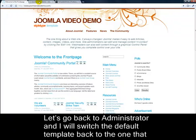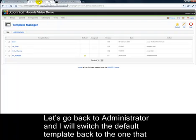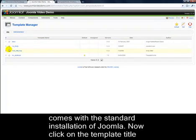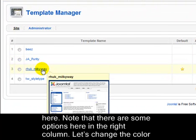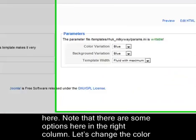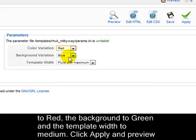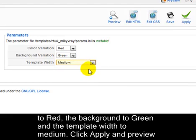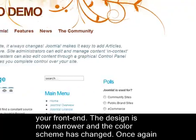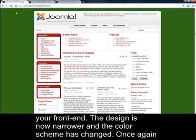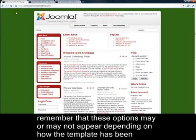Let's go back to Administrator and I'll switch the default template back to the one that comes with the standard installation of Joomla. Now click on the template title here. Note that there are some options in the right column. Let's change the colour to red, the background to green, and the template width to medium. Click Apply and preview your front end. The design is now narrower and the colour scheme has changed. Remember that these options may or may not appear depending on how the template has been developed.